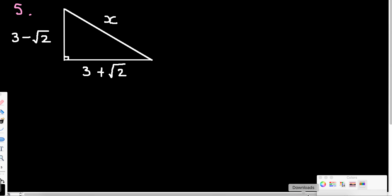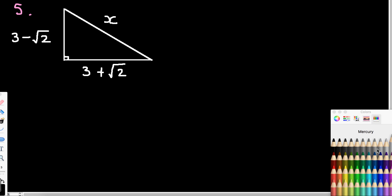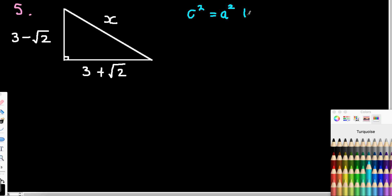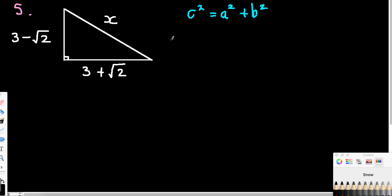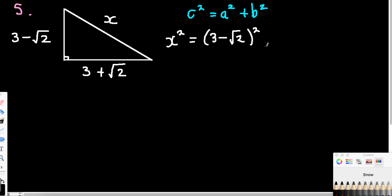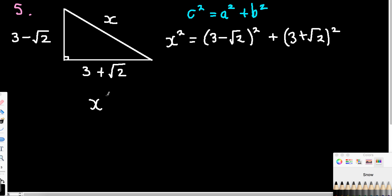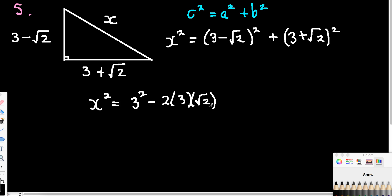Second last one now — just a little bit of Pythagoras this time, using two-term surd side lengths. Pythagoras, of course, is c squared equals a squared plus b squared. And you can see here we're looking for the length of the hypotenuse, which we call c. I'm just going to rewrite this using the pronumerals and the terms that I've got. So this is actually x squared equals 3 minus root 2 all squared plus 3 plus root 2 all squared. So this first term — I'm circling it right now — is 3 squared.